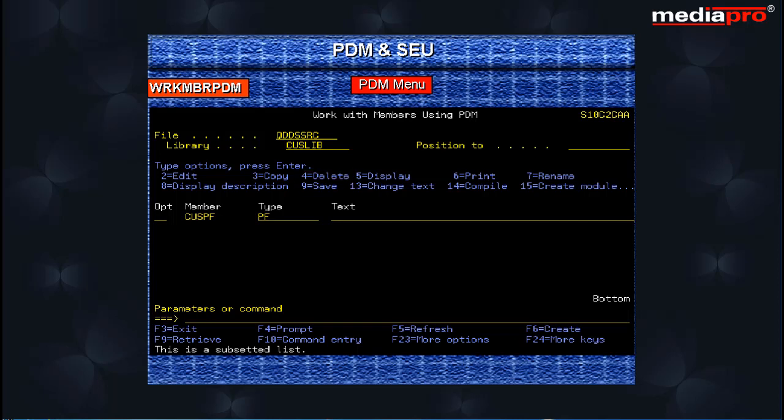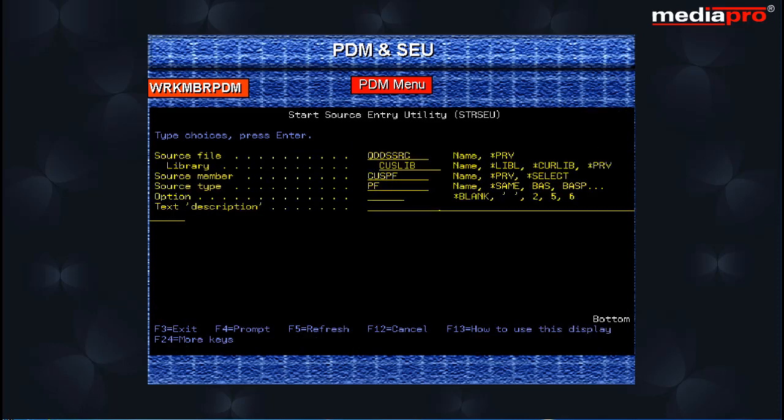To add a new member to the file, you have the F6 function key. Pressing the F6 function key takes us to the SEU editing screen.